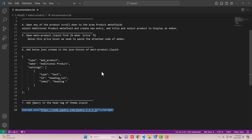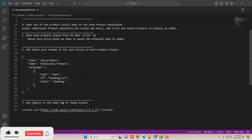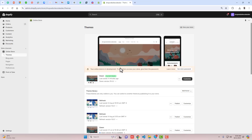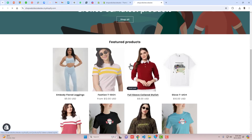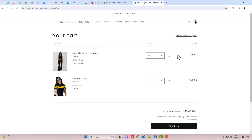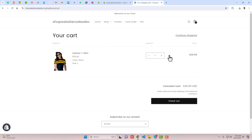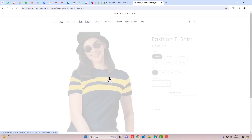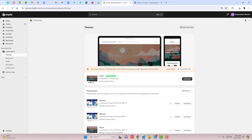You should open this documentation.txt. I have already documented all the steps we are going to follow in this video. The first step is that you have to create a meta object called optional product. But before that let me show you a preview of the current state of our store. If you go to any product, for example opening this product, we don't have anything related to additional add-on. So let me clear this cart so we don't have any confusion. Here is the product — so let's follow the documentation.